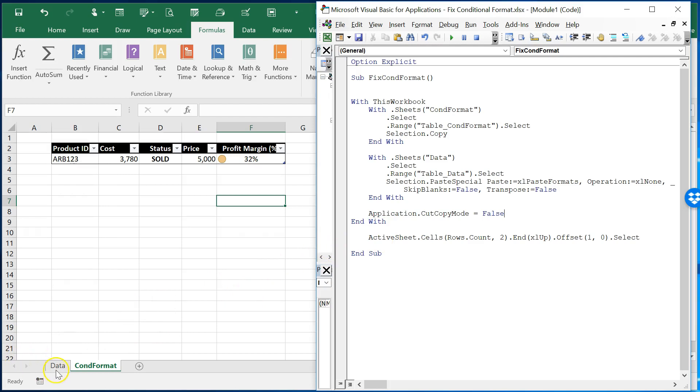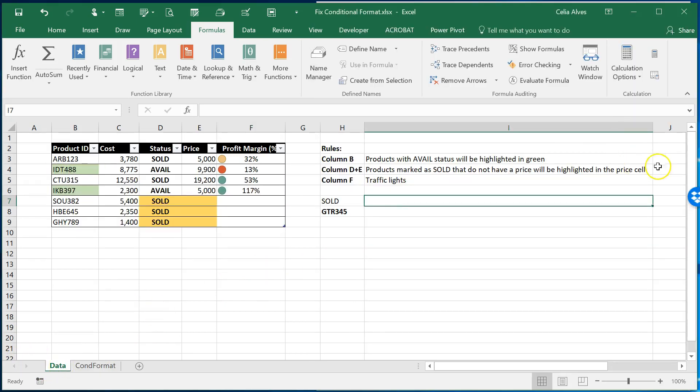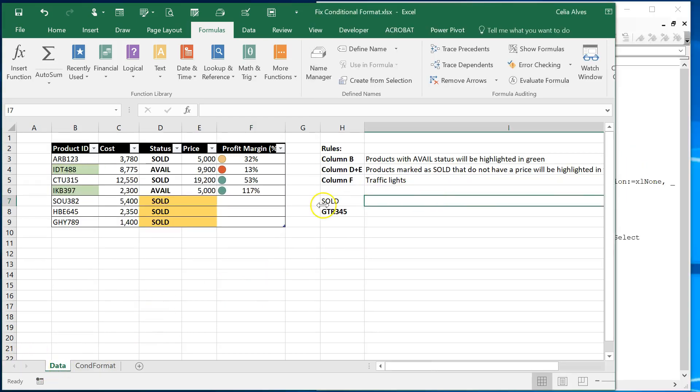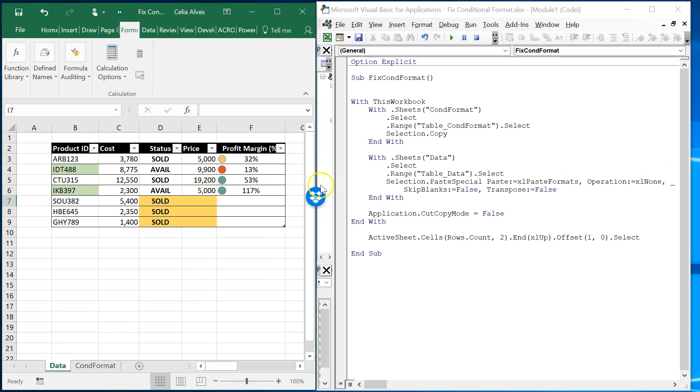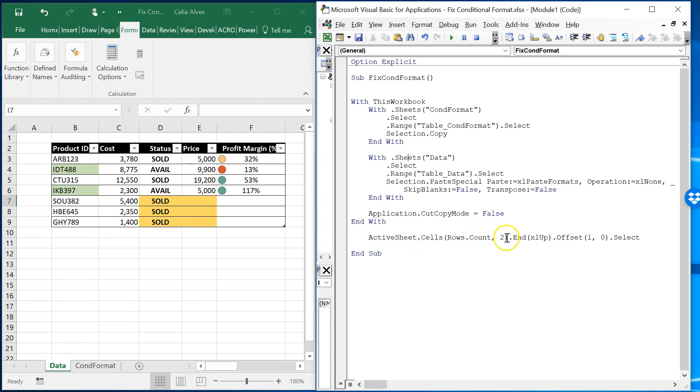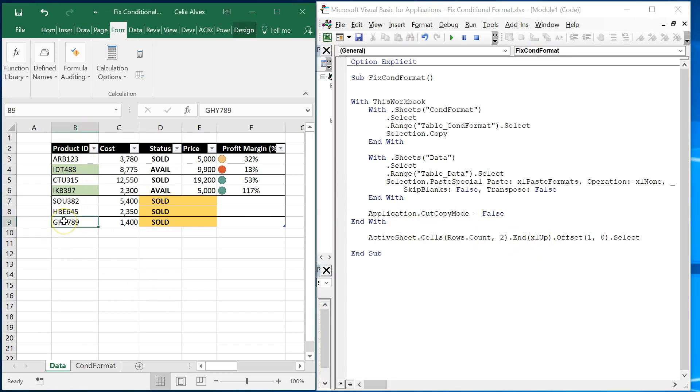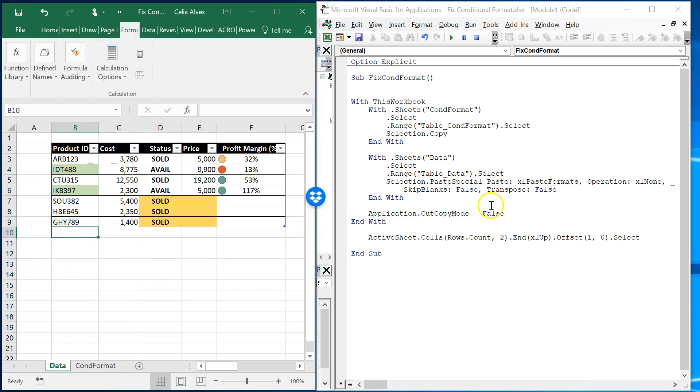Then you go application cut copy mode false to eliminate any thing in the clipboard and one of the things that I decided to do is in the table data you can do the following cells in column 2 so column B go to the end. Go up. It will bring us to here to the last cell available. Then we offset one row zero columns means that we go one row down and the macro will finish by selecting the next cell available just for the user convenience. It's something that we can do or not depending on what you want.